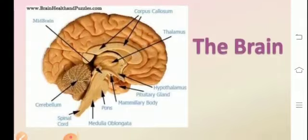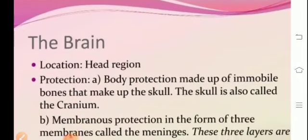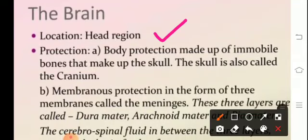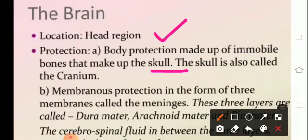The brain is the highest coordinating center in the human body. Regarding its location, the brain is situated in the cranial cavity of the skull. The bones of the cranium, or the brain box, protect the delicate organ from mechanical injury and provide shock absorption. The study of the brain in all aspects is referred to as encephalogy.